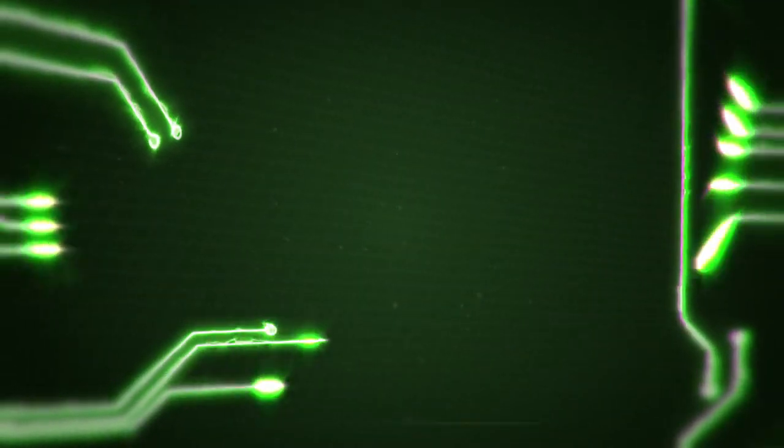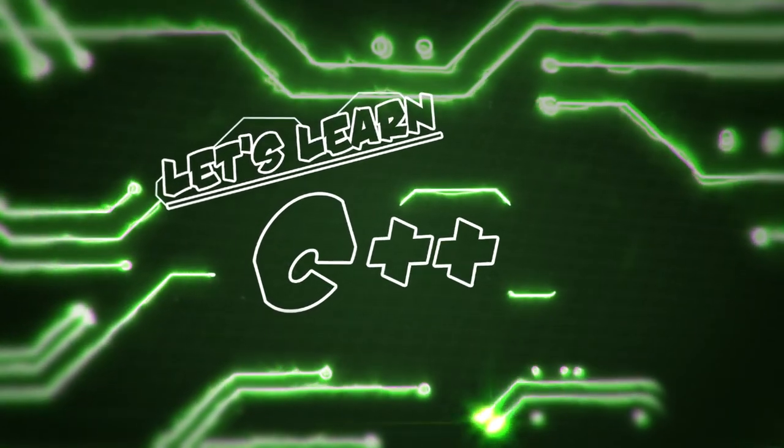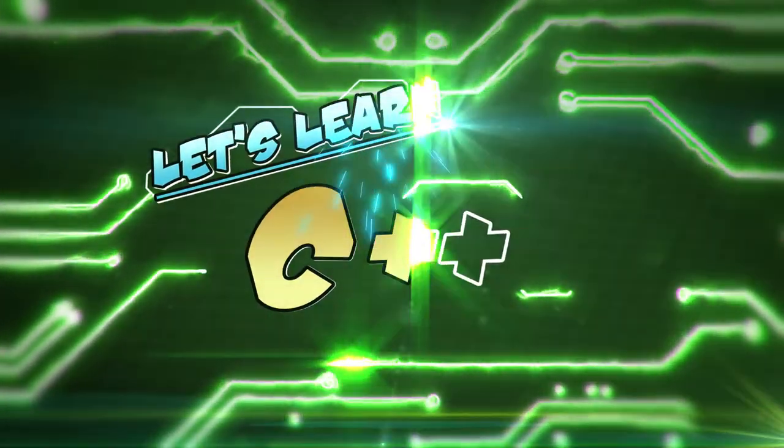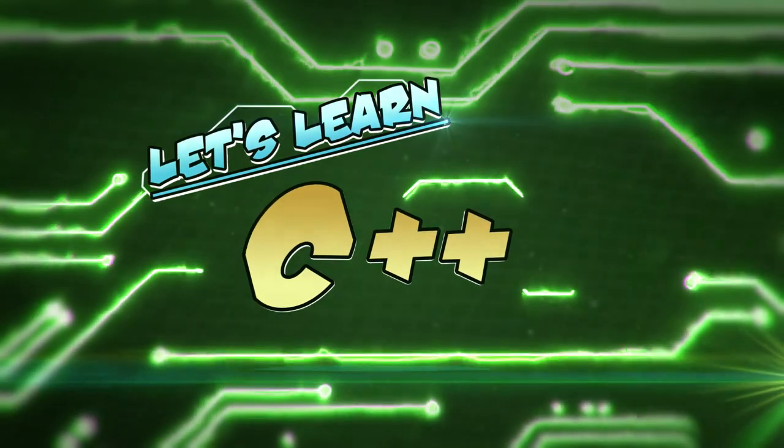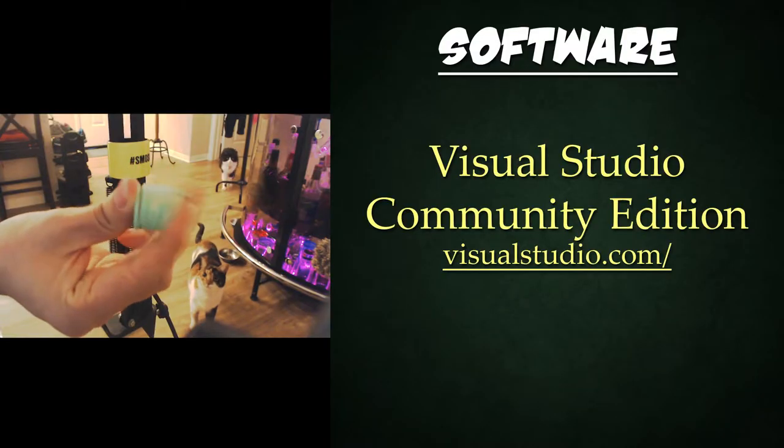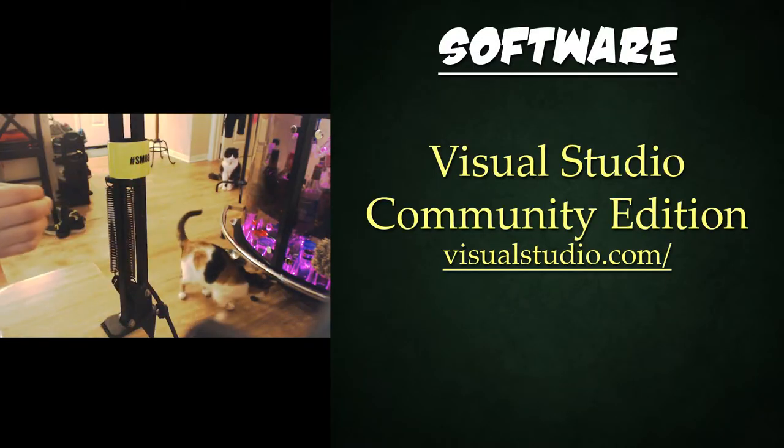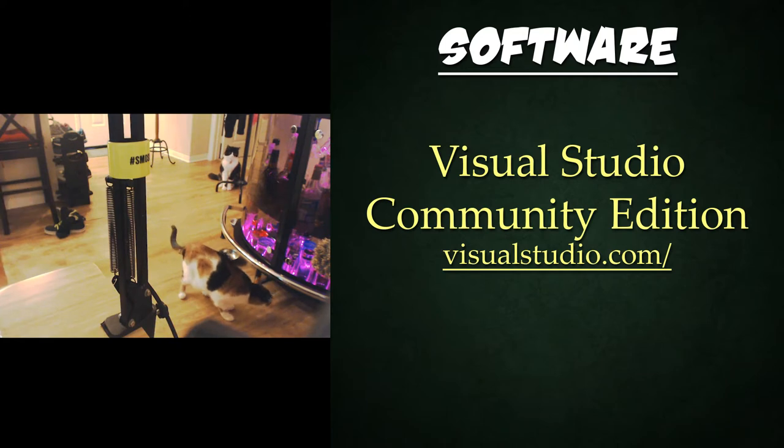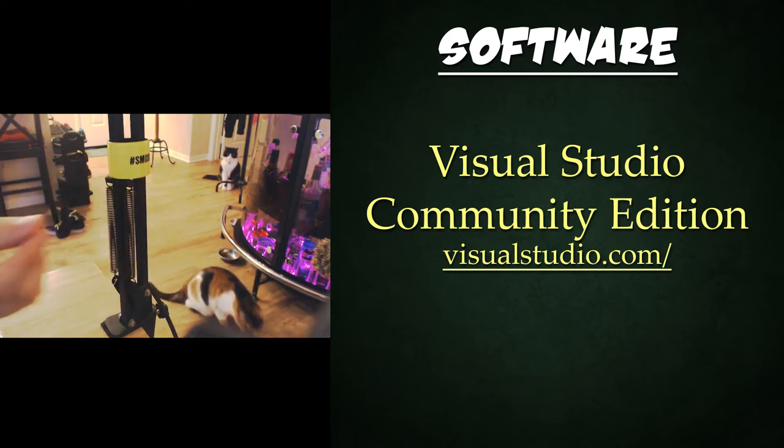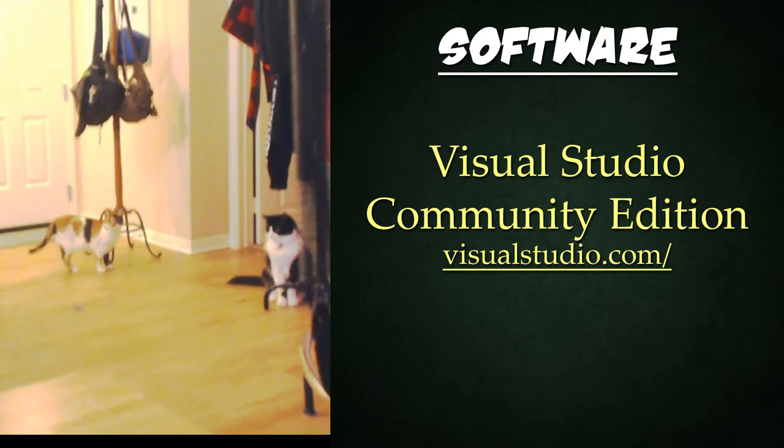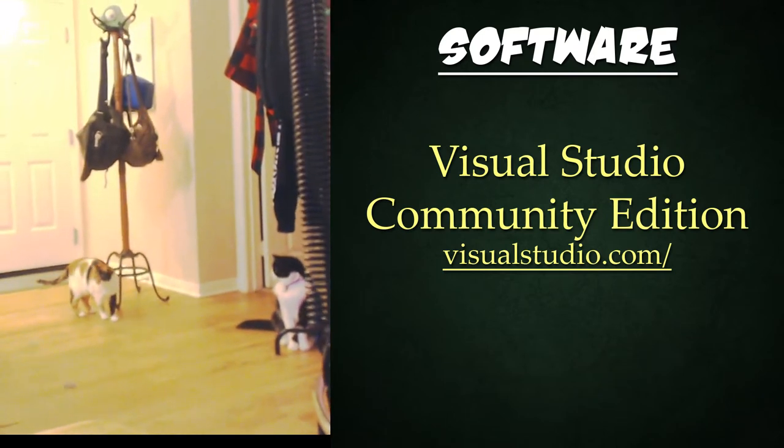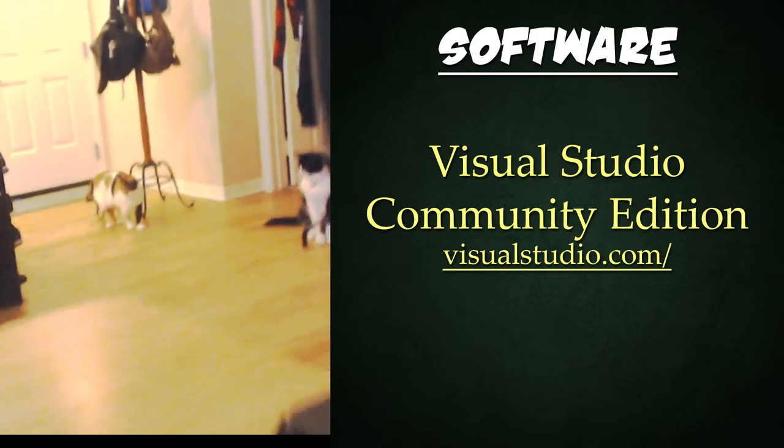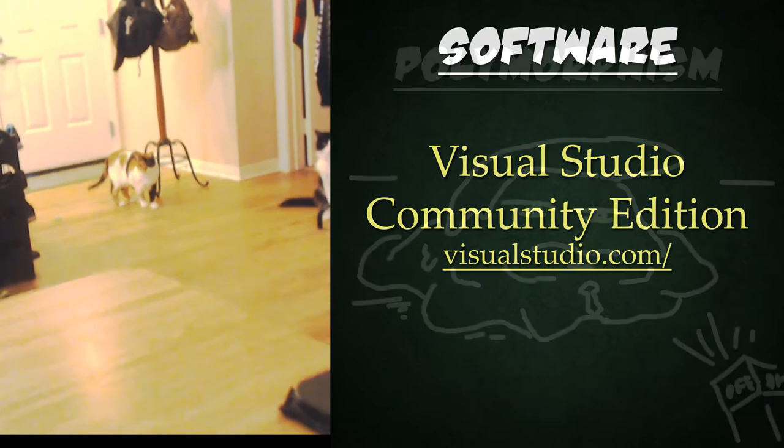I'm T-Pain and welcome to Let's Learn C++. Today I'll be using Visual Studio Community Edition which you can download from visualstudio.com. However, you can follow along with whatever IDE or text editor you like. Check out the description below for links to previous tutorials and playlists if any topic is unfamiliar.